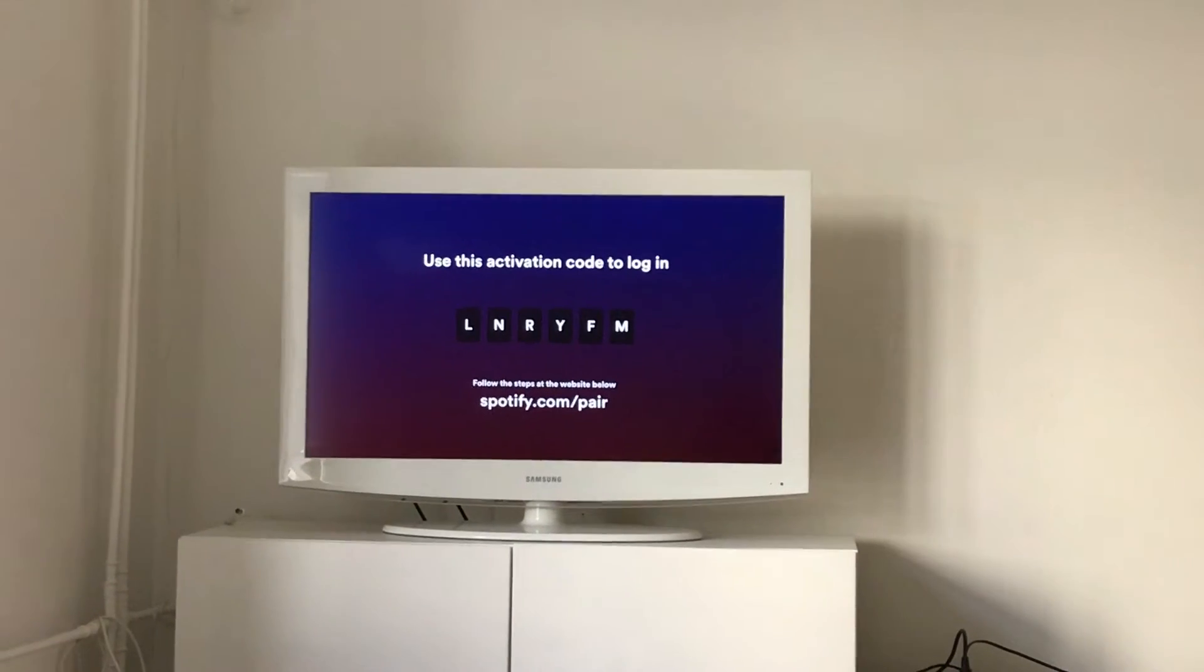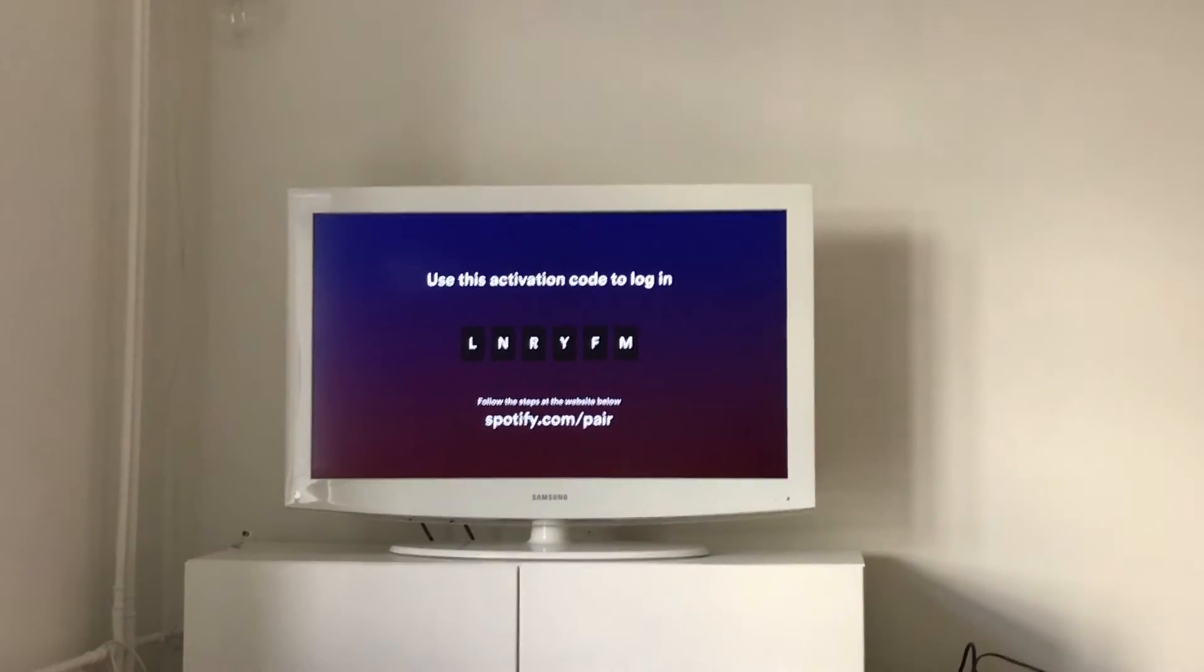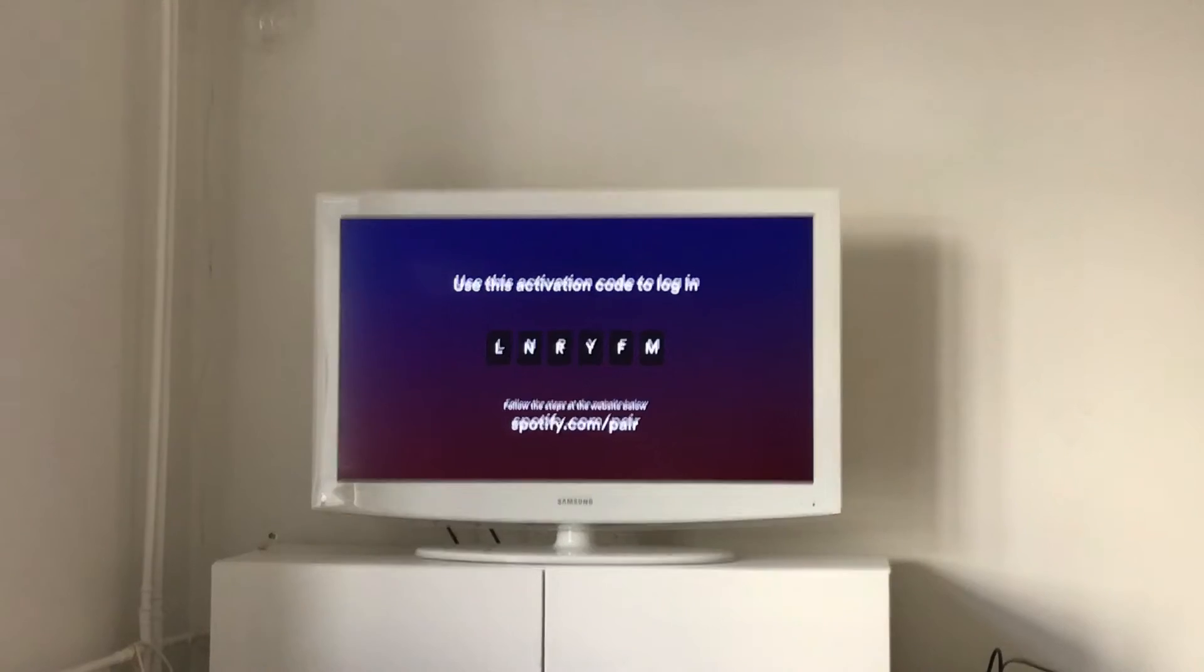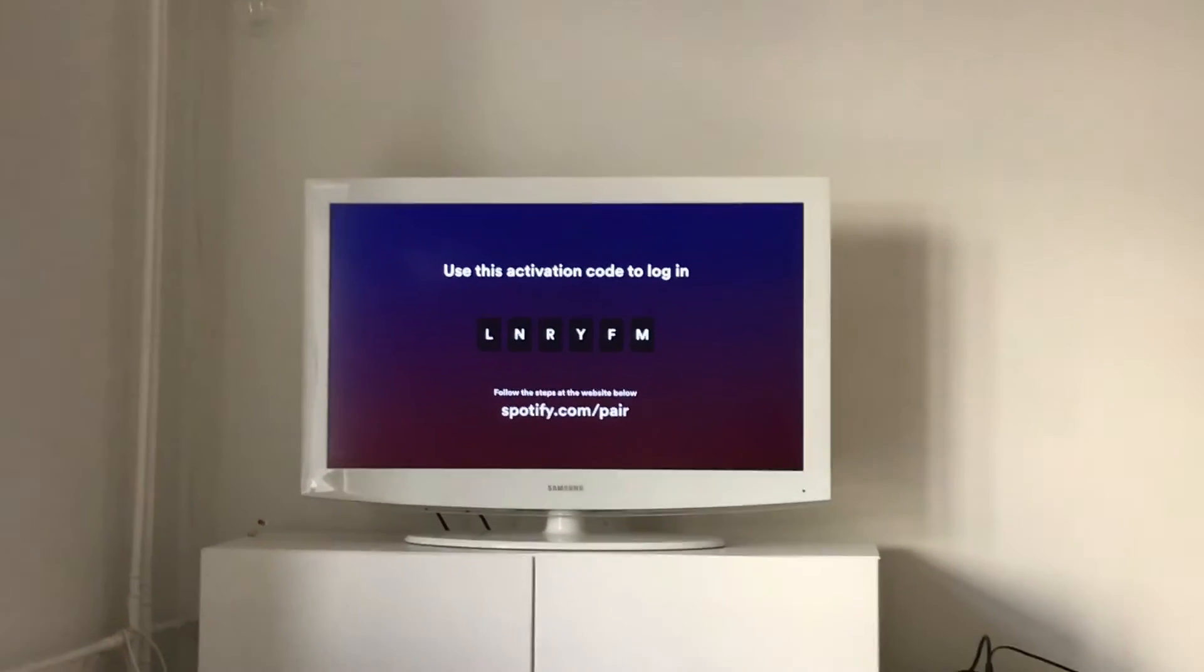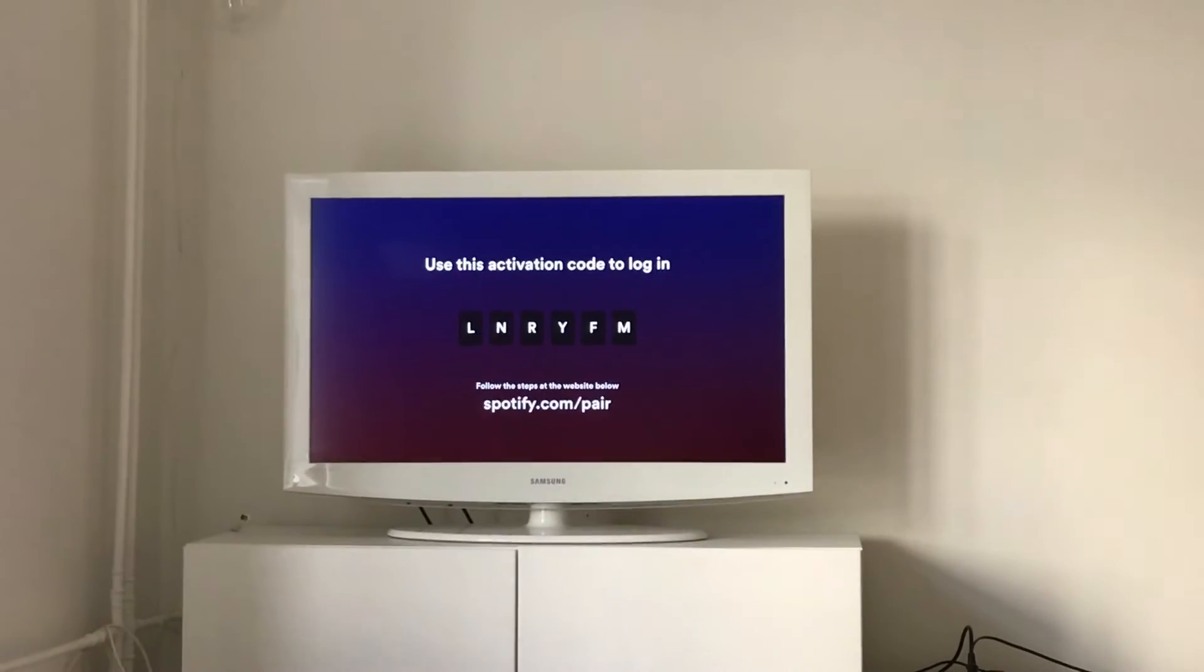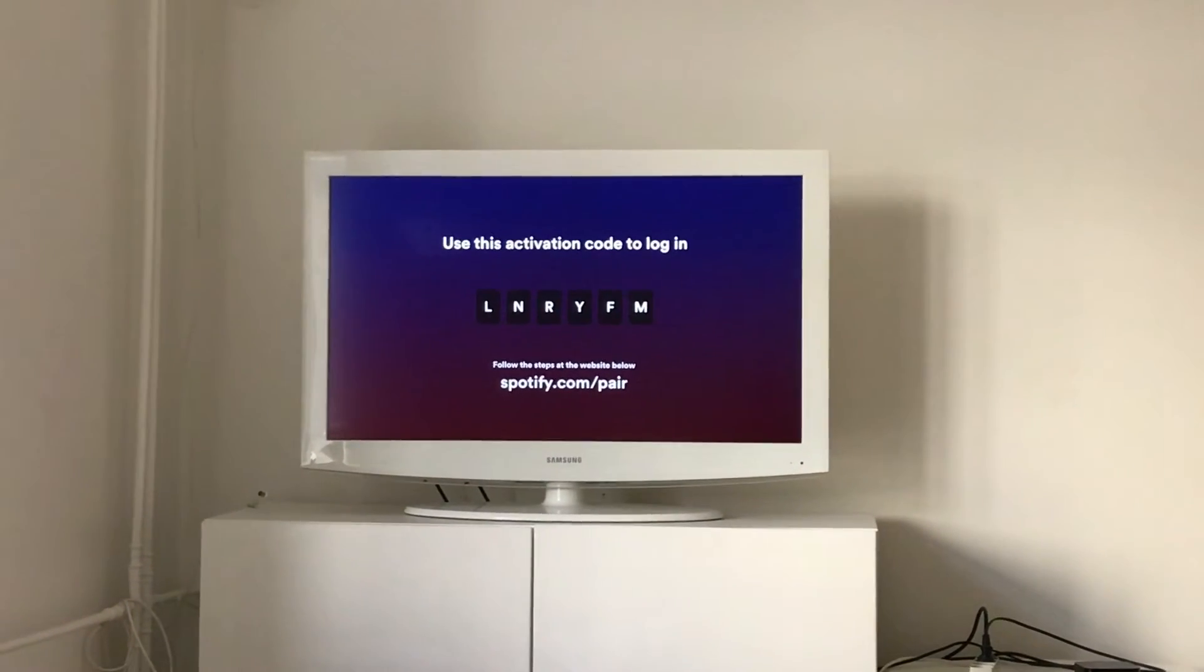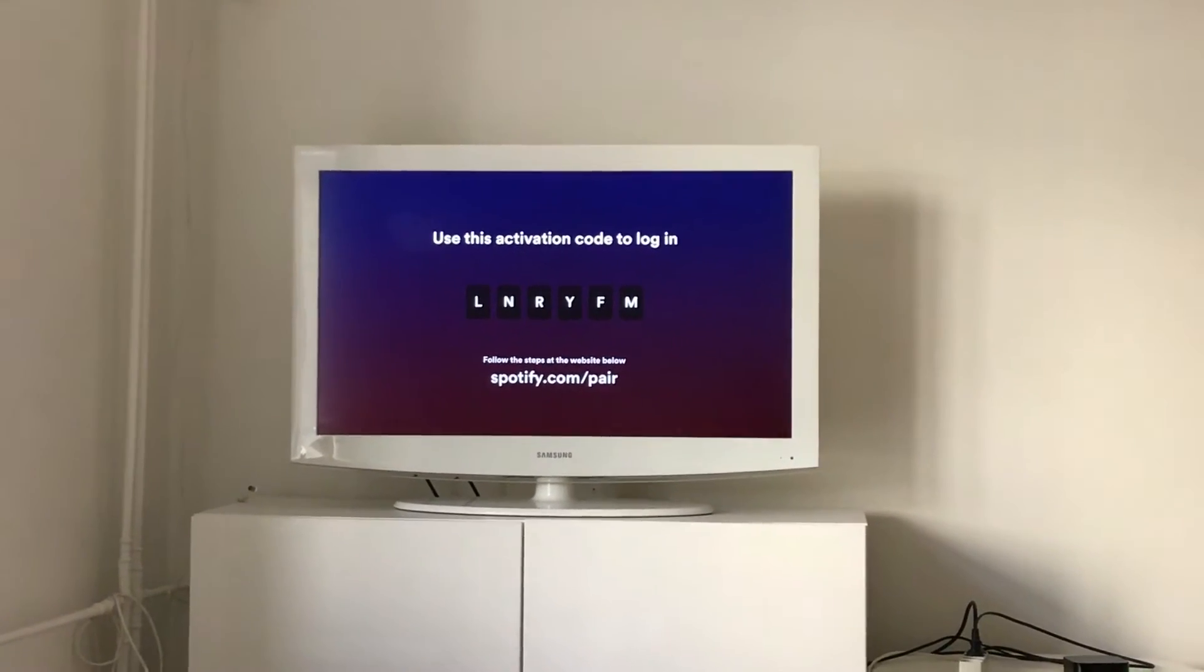Then you see something like uses activation code to log in. You have these letters and then you need to go to Spotify.com slash pair.